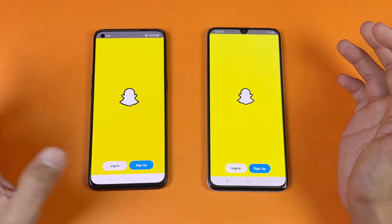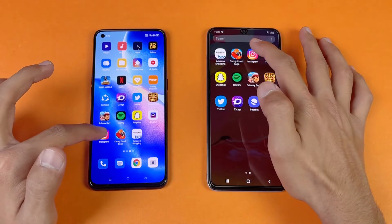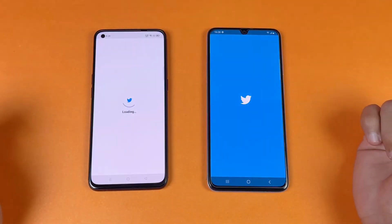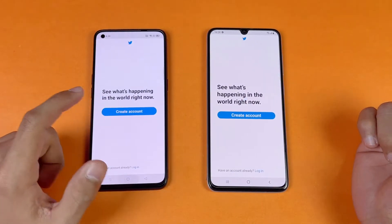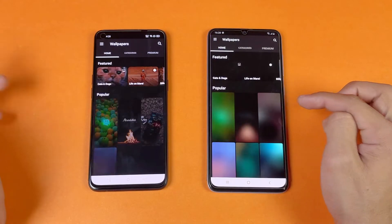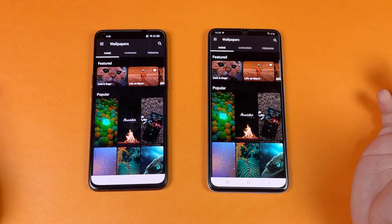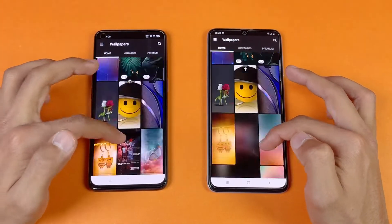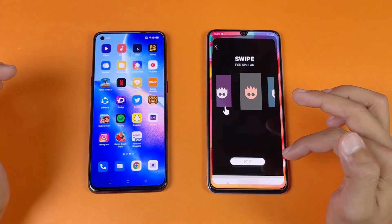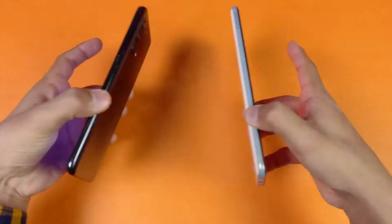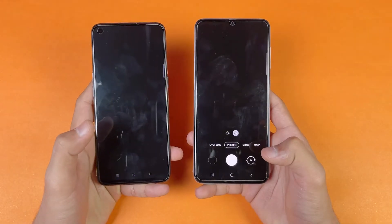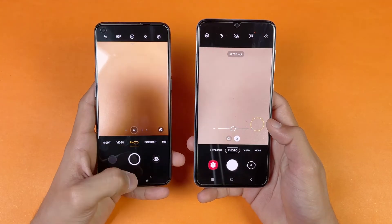Now let's see Snapchat — about the same on both phones. Instagram — faster on the Reno5 this time. Opening up TikTok — faster on the Reno5 compared to the A70. Zedge — exactly the same on both phones, no difference. The scrolling is much smoother on the Reno5 because of the 90Hz refresh rate. Finally, the default camera app — faster on the A70 compared to the Reno5.